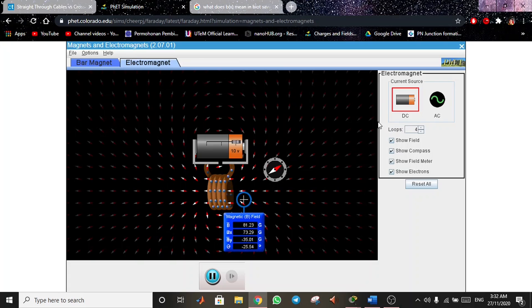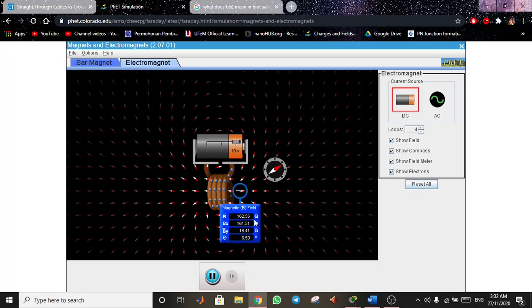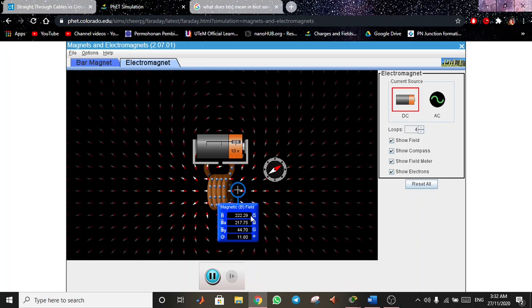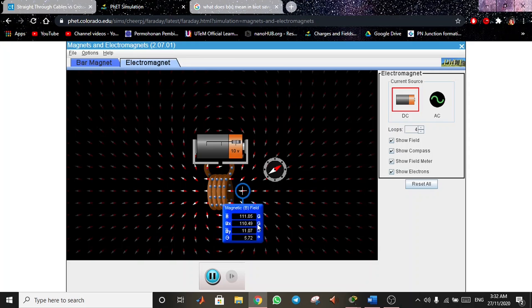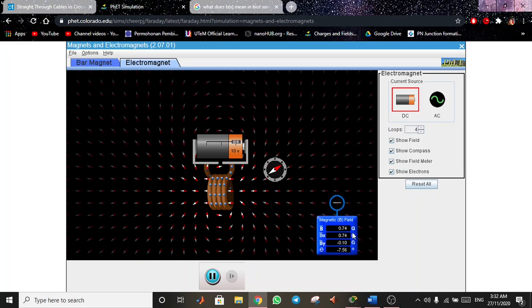The bigger the number of loops for the coil, the bigger the magnetic field vector. But if you take it further away, it will become weaker.